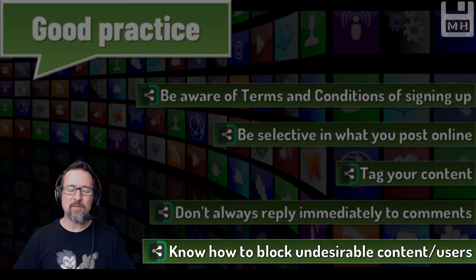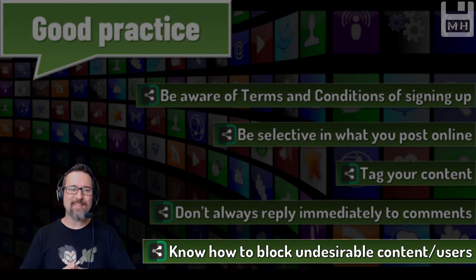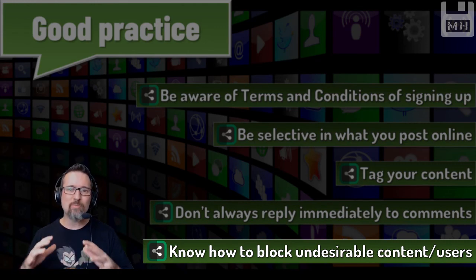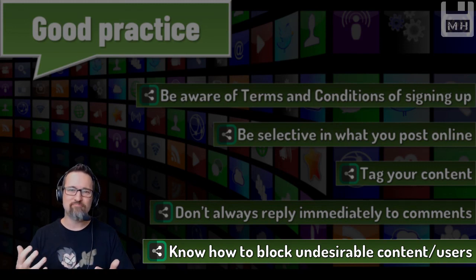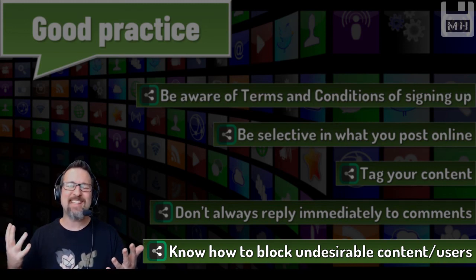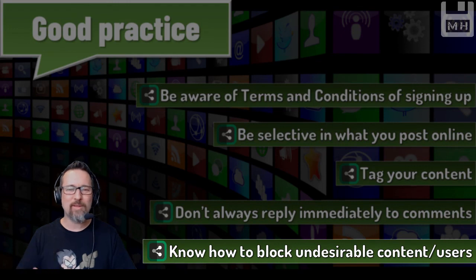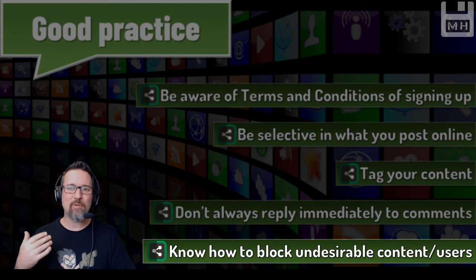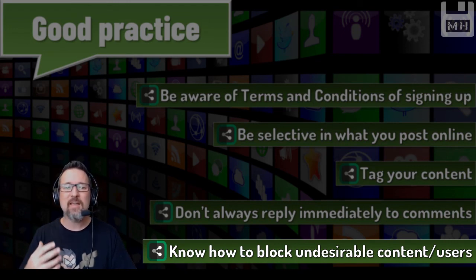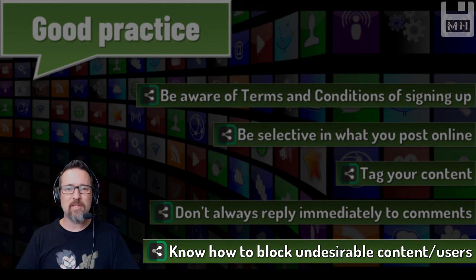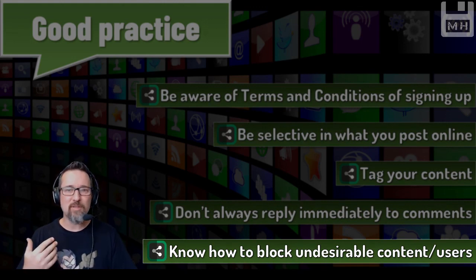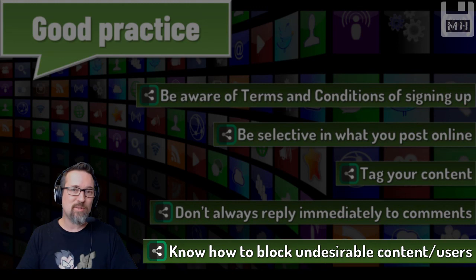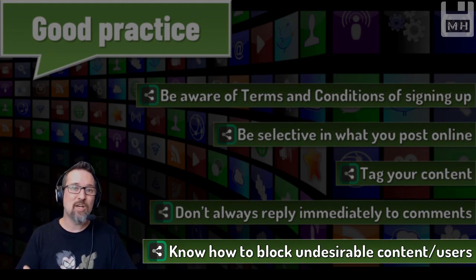Know how to block undesirable content or users. If someone is really just going after you online and they're using a social media site to do that, just block them, get rid of them - easy. Block them, report them. Know how to block content that you don't want to see. Familiarize yourself with the terms and conditions or policies of the platform you're using and also the browser. There are plugins you can get which will block certain things, so make use of that.